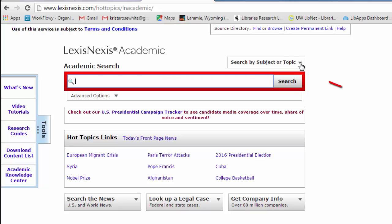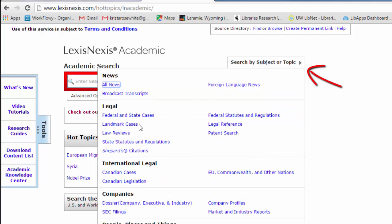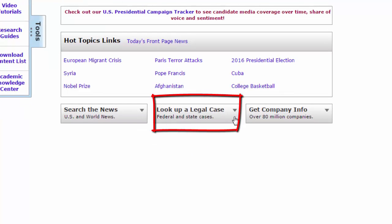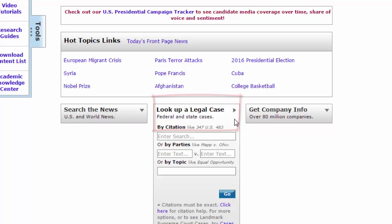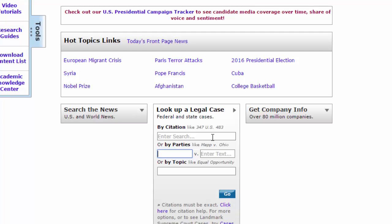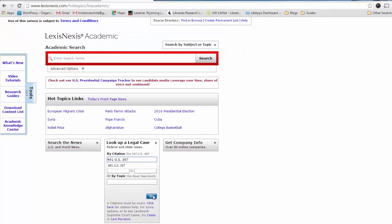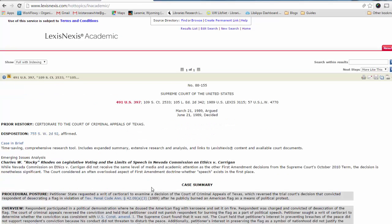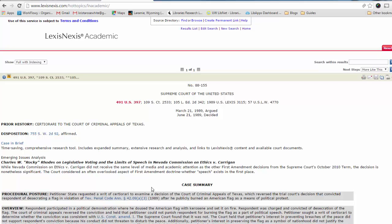What would be a little bit more efficient would be to click 'Search by Subject or Topic.' Here you can choose to search landmark cases or all federal and state cases. But what I really recommend is using the 'Look Up a Legal Case' tool down here toward the bottom center. If you open that up, you'll see that you can type in your parties — Texas v. Johnson — or if you know the citation, which hopefully you will, you can just type in the citation. In this case it will be 491 U.S. 397 — that's the volume, the reporter, and the page number. You have to make sure you type it in correctly. I'm going to click Go, and if you've typed it in correctly, you'll go straight to the case because it's the only one that has that citation.